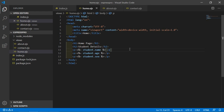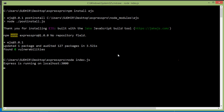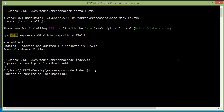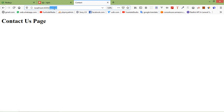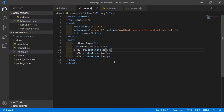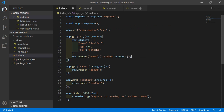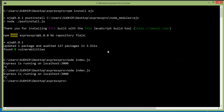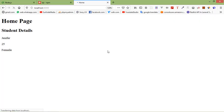Save the file and re-run index.js: stop it with Ctrl+C, then type node index.js and press Enter. Go to the browser and navigate to the home route. You can see the student details displayed — name, age 25, and female. Fix any spelling mistakes, save, and refresh to verify the output.